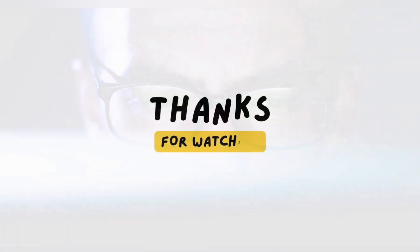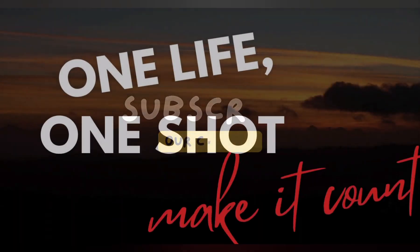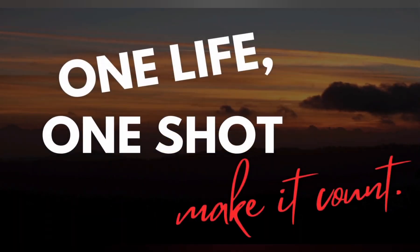Thanks for watching, and I'll see you in the next one. One life one shot, make it count.